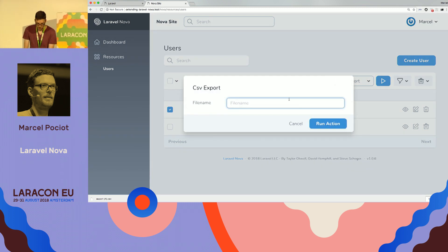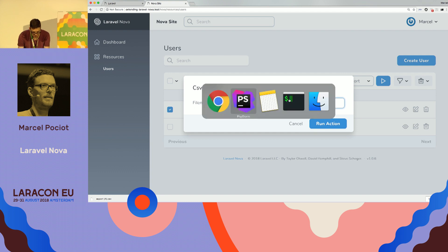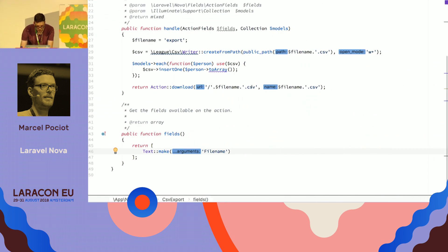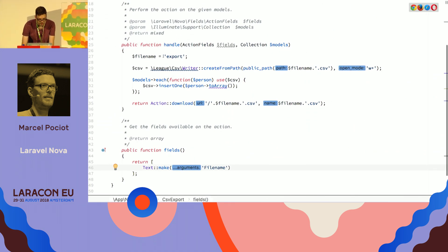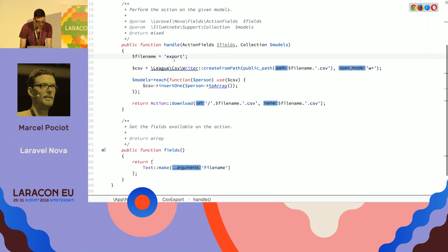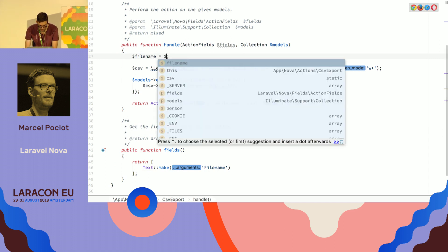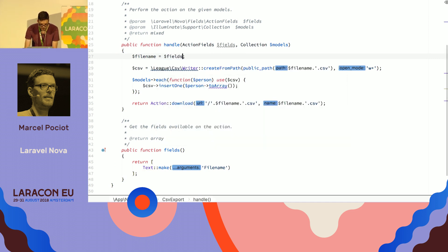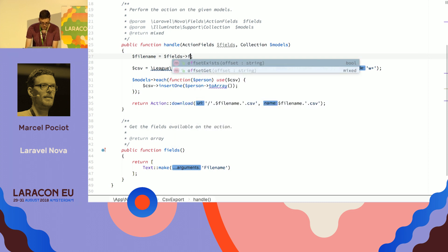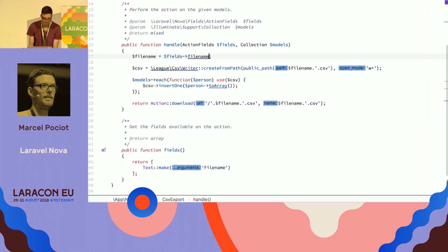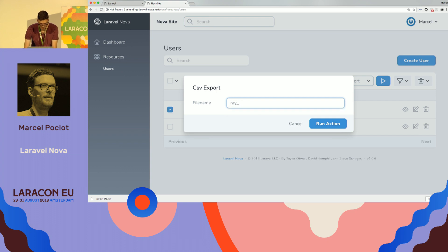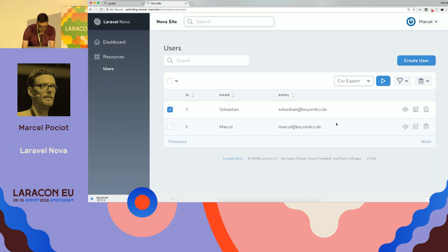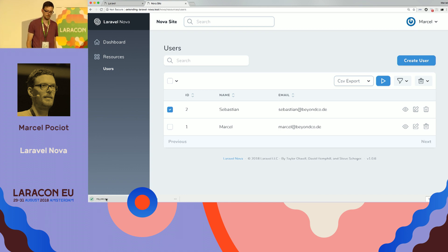So in order to access it, we can now modify our handle method, and instead of having this static export file name, it becomes fields file name. So let's give it a try. My CSV, run action. And then we see that we get it downloaded as this file name.